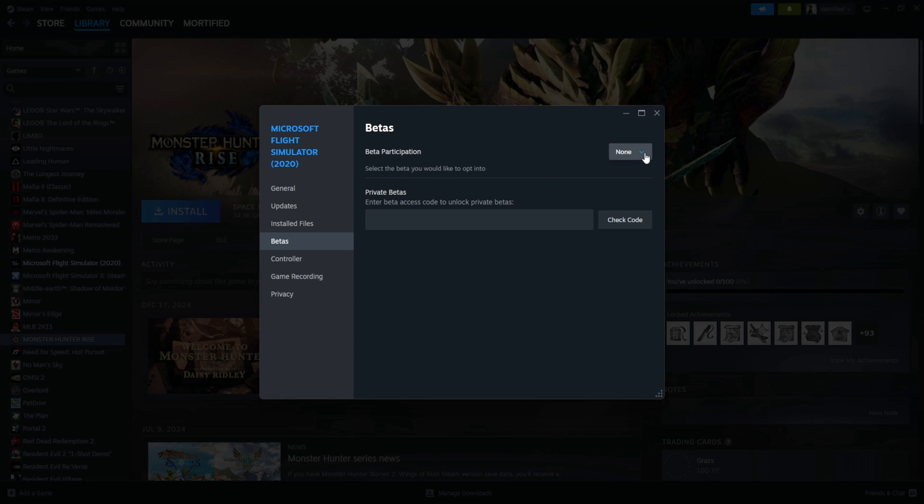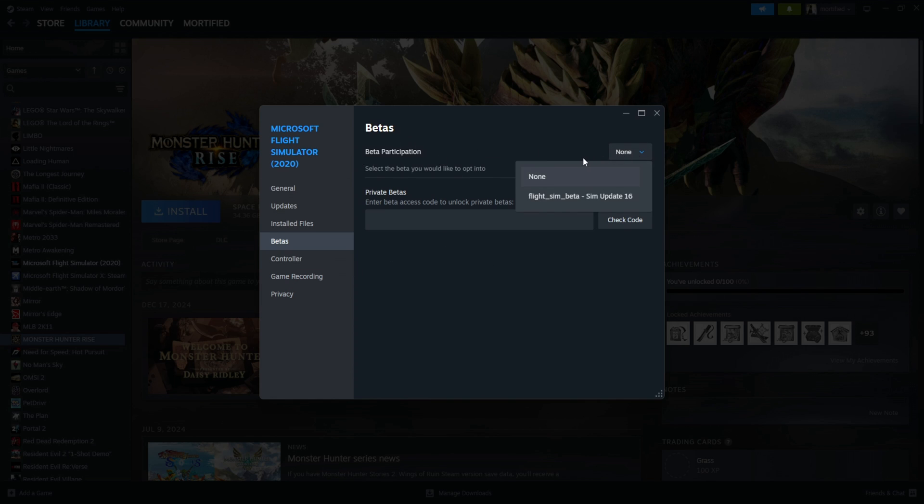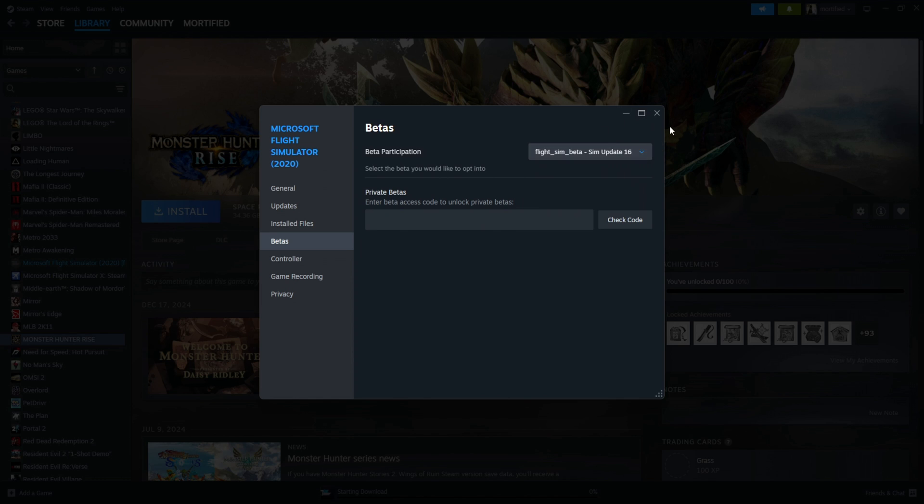And in the Beta Participation in Properties, you'll click on that. And with Flight Sim 2020, it's Sim Update 16 Beta. Let's click on that. And once you've done that, you can just click on this little X.